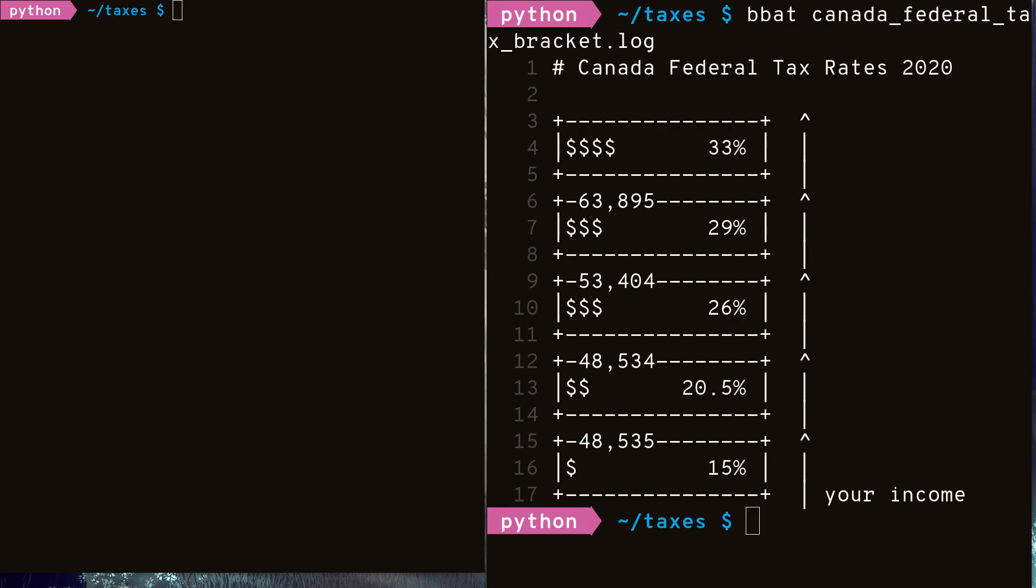The first tax bracket, way at the bottom, has a capacity of $48,535 and is taxed at 15%. The next one after is $48,534 and is taxed at 20.5%. Followed by $53,404 taxed at 26% and so on. Notice the last tax bracket doesn't have a capacity. Usually the last bracket has an unlimited amount of space, meaning any money you put past the previous bracket is taxed at that rate. One thing to note is that these capacities and percentages are magic numbers. Maybe there is research done in order to produce these numbers by the government, but these numbers aren't derived from some formal calculations.